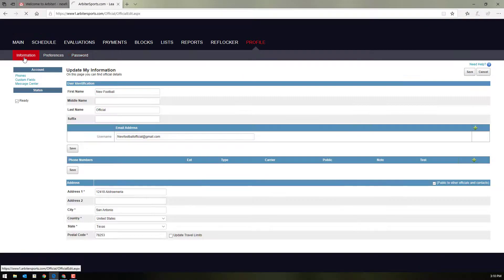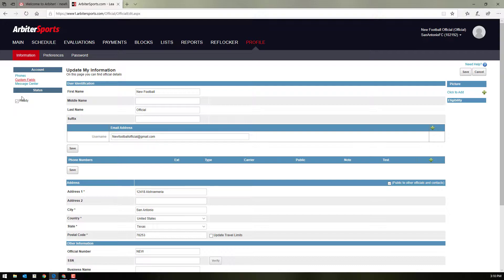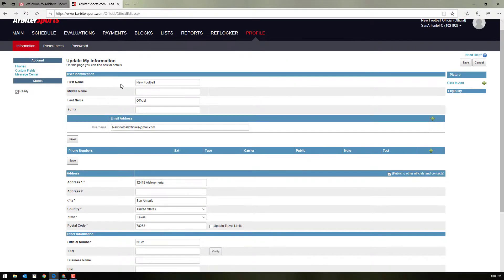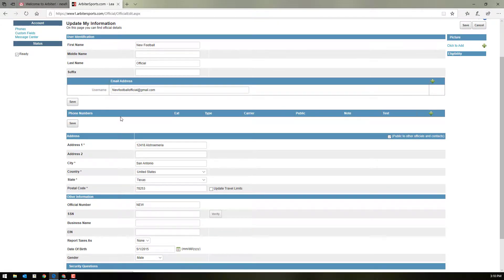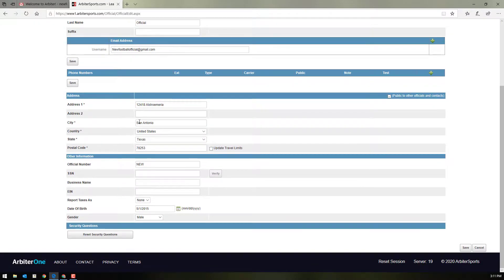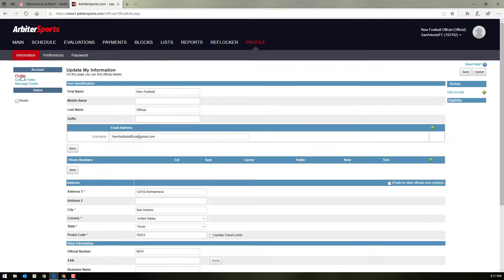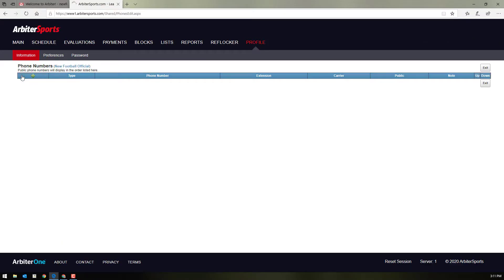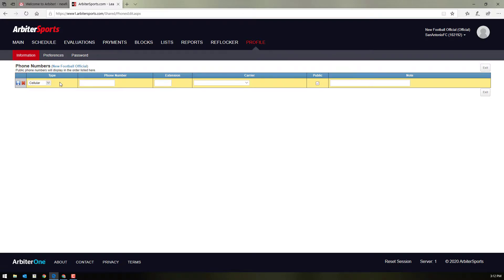Once you've set up a new password, you can go into the information tab and make sure that all the information put in here is correct. Make sure that your name, your email address, your address, and any other information is correct. Once you've done that, make sure to update your phone contact. A cell phone number or home phone number will be important. Once you're assigned games, the other officials that are assigned along with you will be able to see that number and be able to communicate with you.